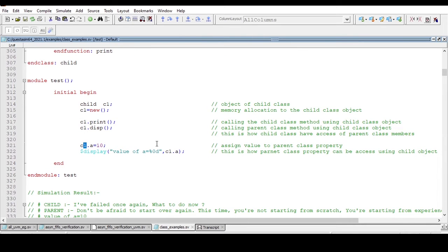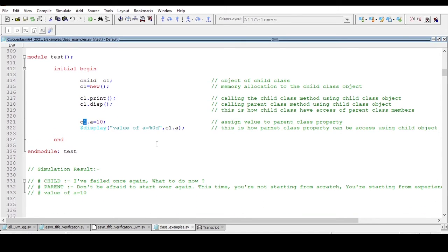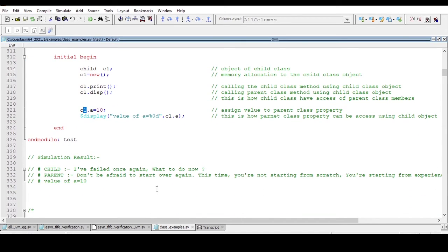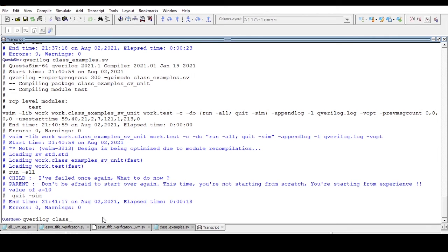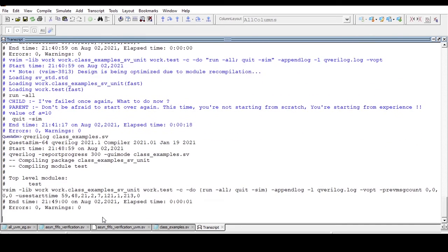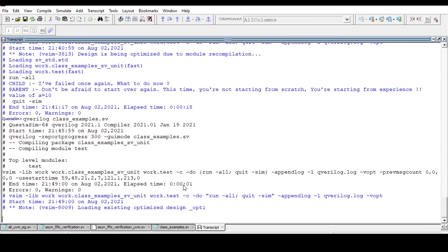Now just go to transcript and type a single line command called qverilog and filename. What is the filename? class_examples.sv. Now run the code.